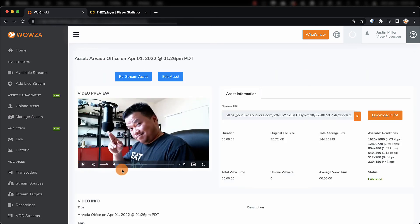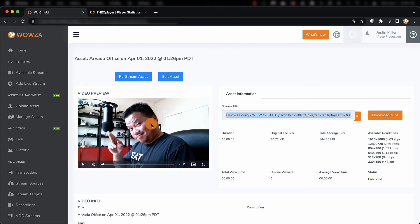Here you can review your video, download the file, use the stream URL to provide playback as video on demand, and even restream as a live recording.